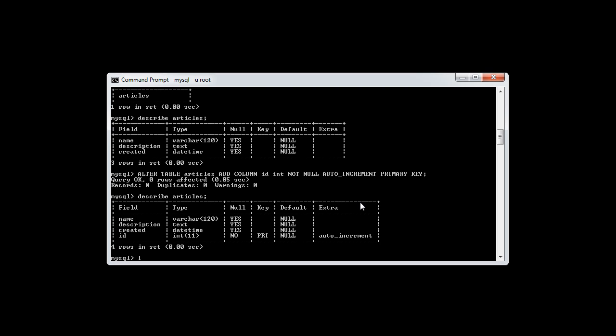So we say INSERT INTO and then we describe the table name or give the table name that we want to insert into. In this case, it's articles.